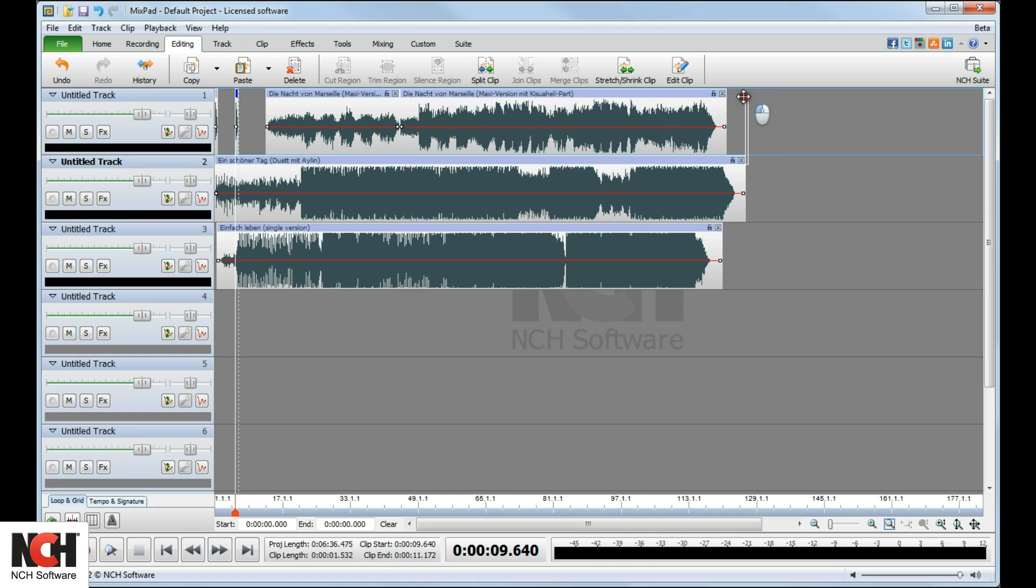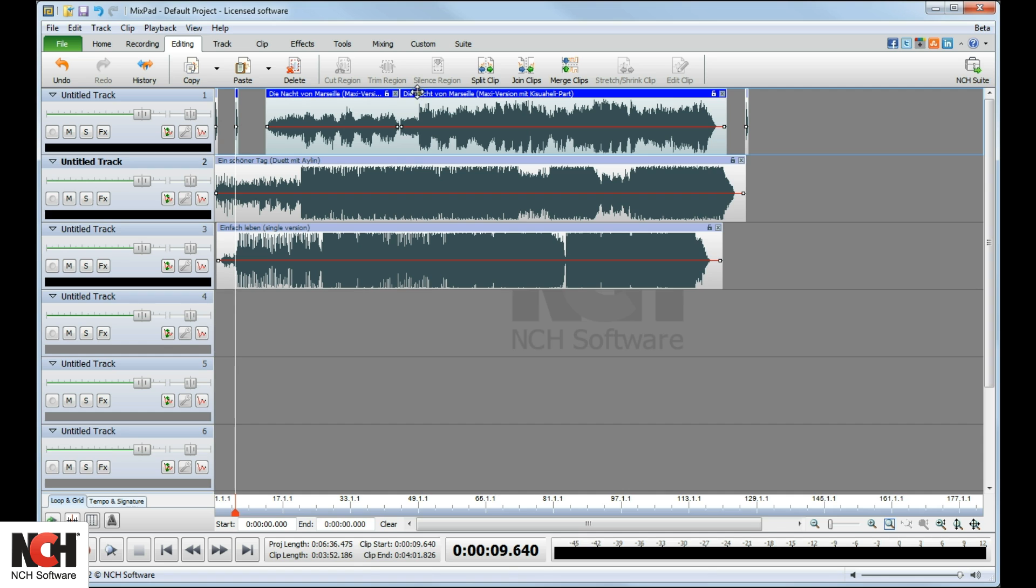To copy multiple clips, select the title of each clip while holding down the Shift key, then use the Copy and Paste buttons on the toolbar.